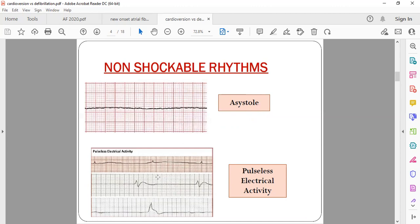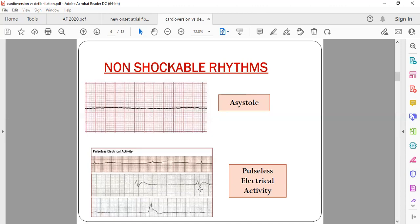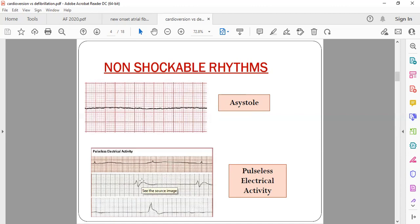Another non-shockable condition is called pulseless electrical activity (PEA). You can see some electrical activity happening in the heart but there is no detectable pulse. In PEA, we also cannot give any shock.